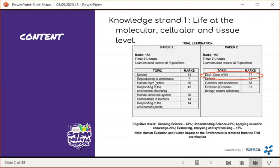This is under knowledge strand one, which is life at the molecular, cellular and tissue level. During the trial examination or your prelim paper, DNA the code of life will be 37 marks. The other marks will be contributed by meiosis, genetics and inheritance, as well as evolution through natural selection.